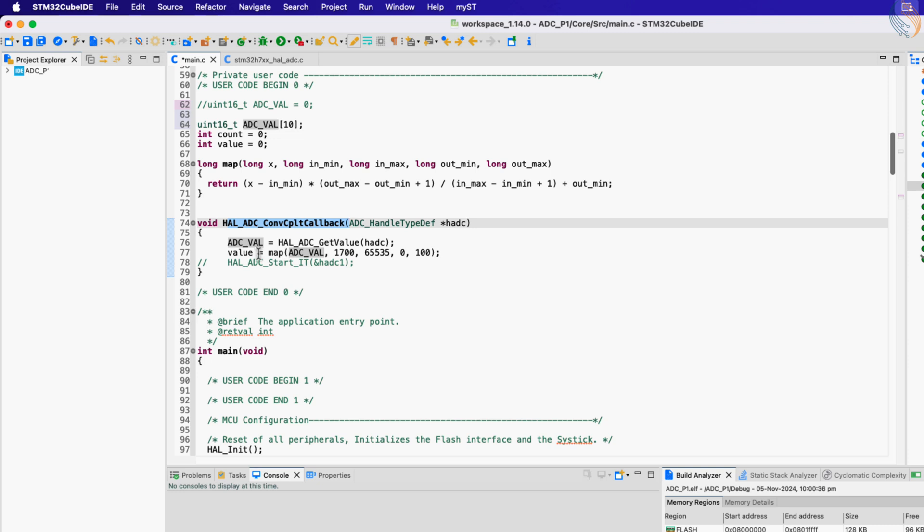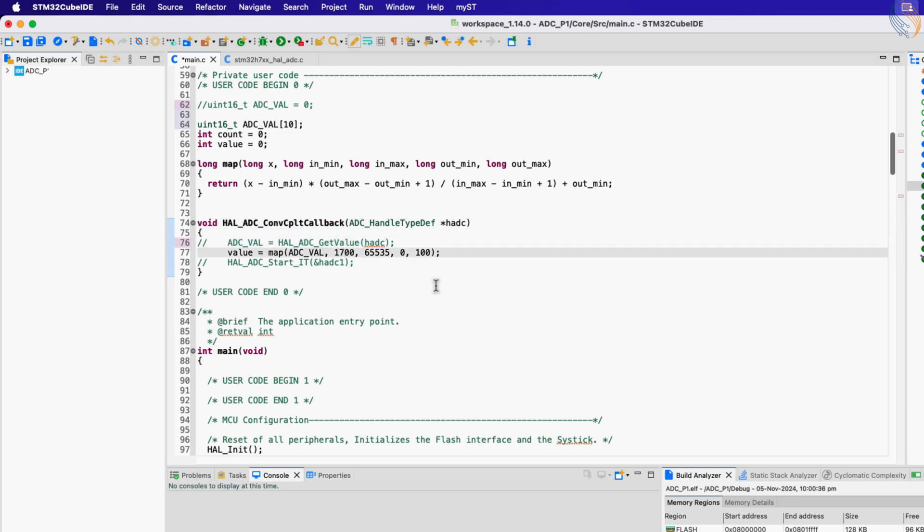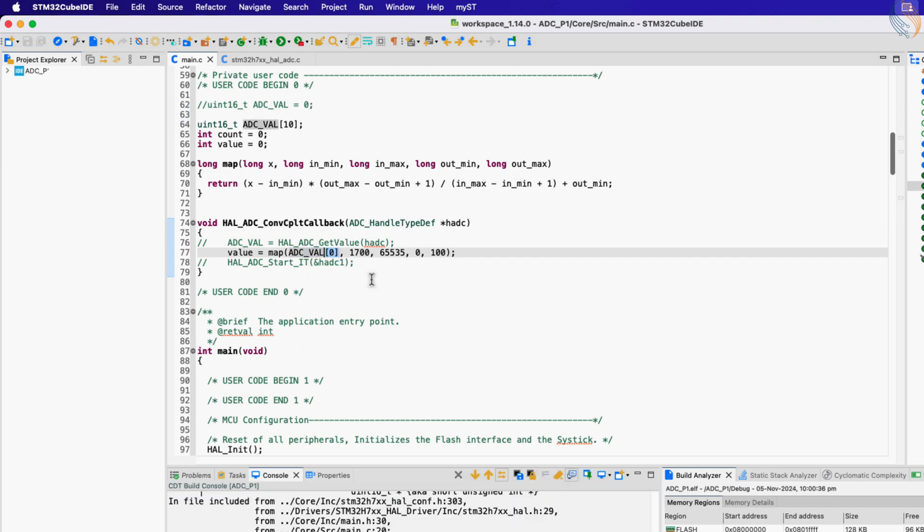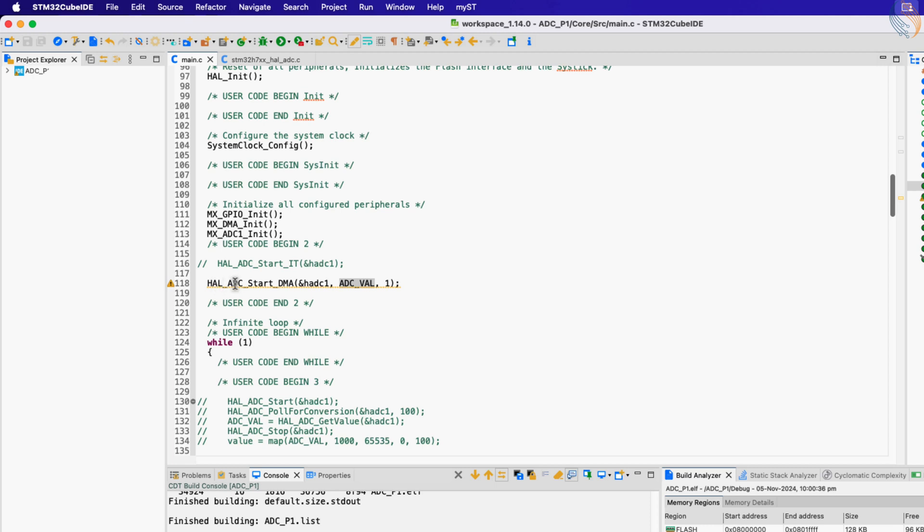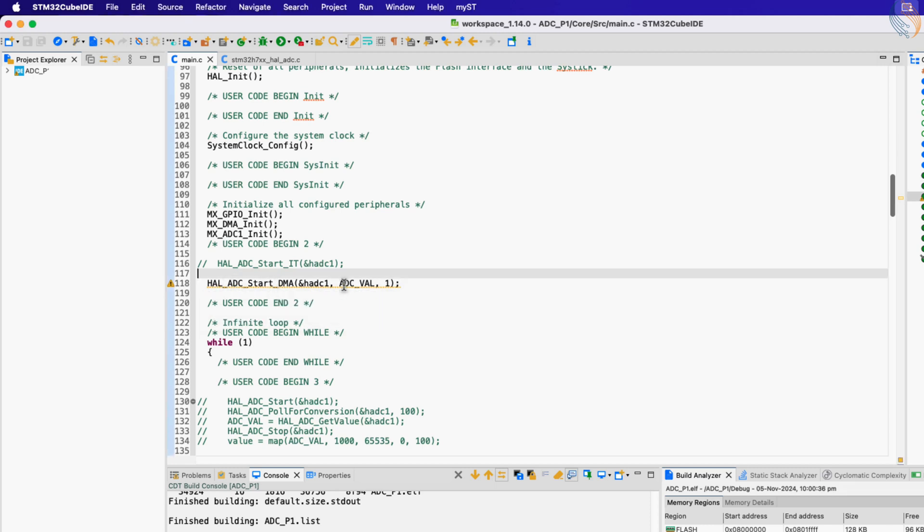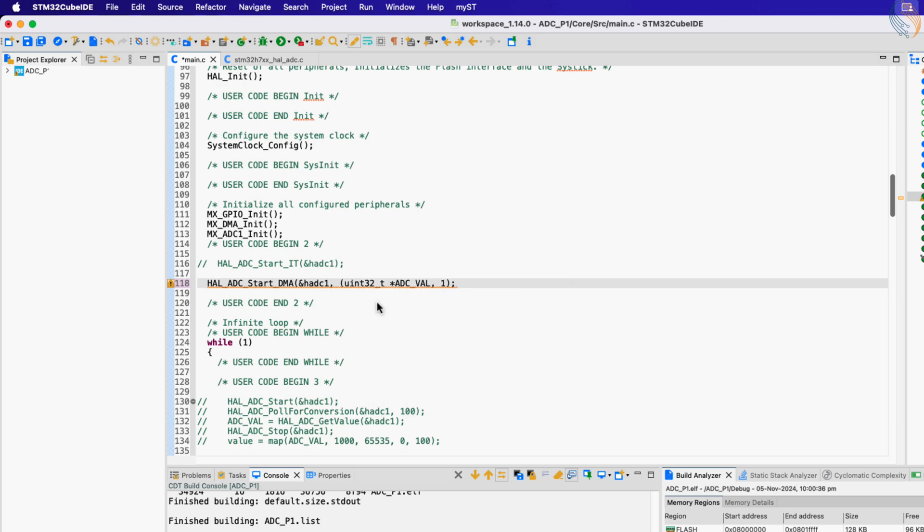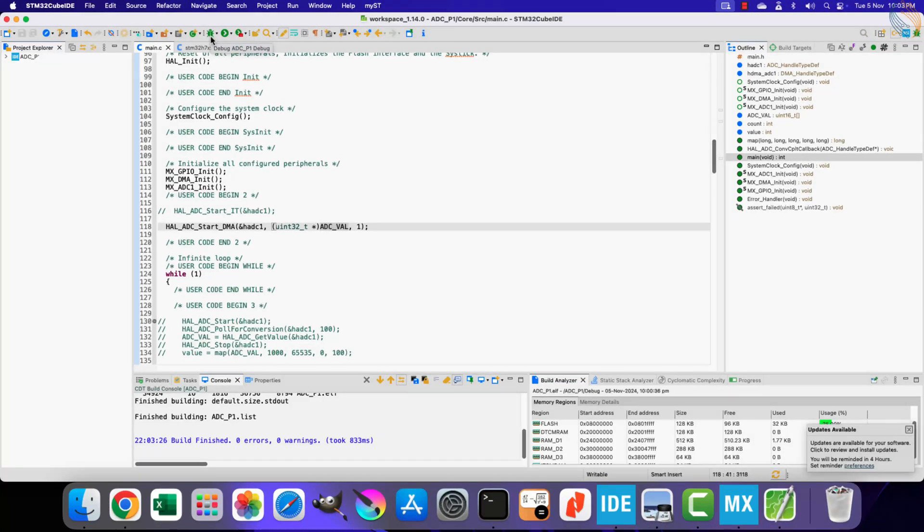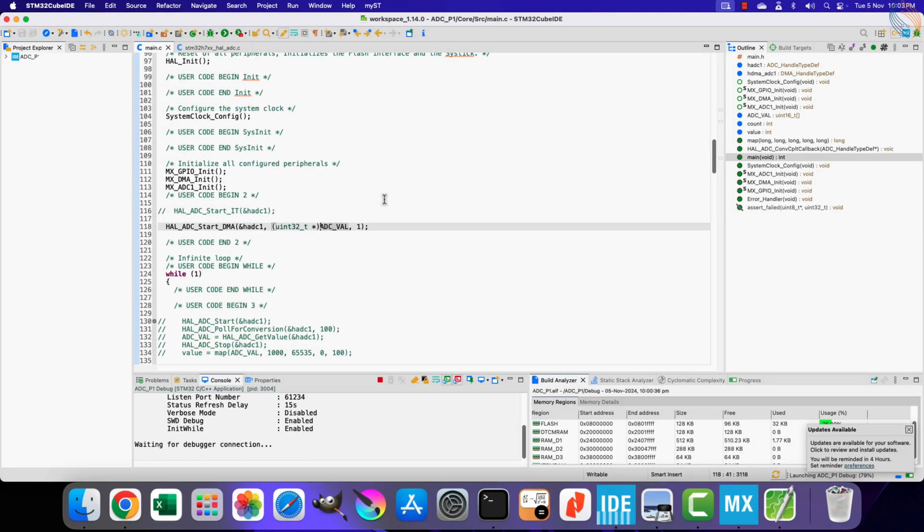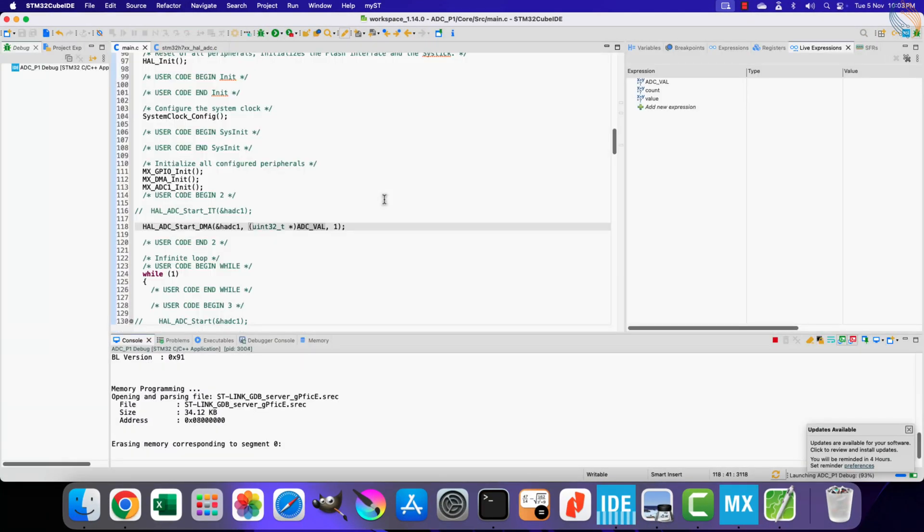We don't need the get value function, as the converted data is already stored in the array. The received data is stored in the 0th element of the array, so we will use it to map the value within our specified range. We have got a warning here, and that is because the array is defined as 16 bits, while the function expects a 32-bit variable. Let's typecast it to the 32-bit pointer.